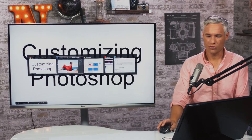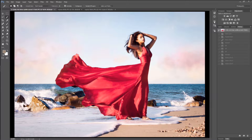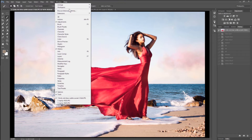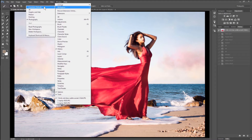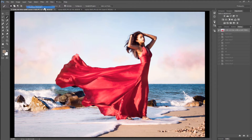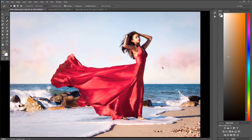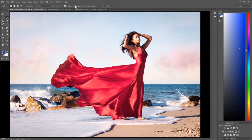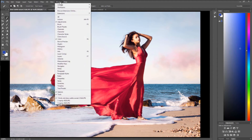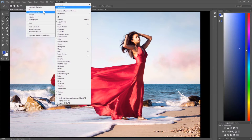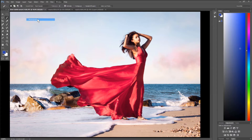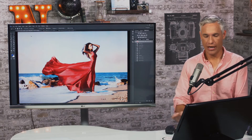The first thing I'm going to show you is just the workspaces. Go to Window, Workspace, and then you can pick from the default workspaces. It starts with the Essentials workspace, which has things like color swatches — useful if you're painting — but we're photographers. So go to Window, Workspace, and Photography is where I prefer to start editing.